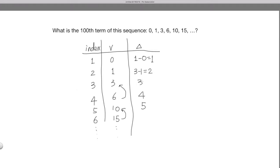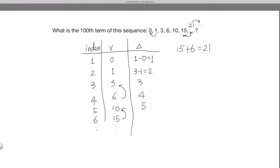It's now very clear that if we take the difference of the terms, that difference is just the index value. So it's easy to see what the next value after 15 is. Well, 15 is the 6th term, so the next value is 15 plus 6, which equals 21. After 21 — the 7th term — the next value is 21 plus 7, which equals 28. Then 28 plus 8 equals 36.